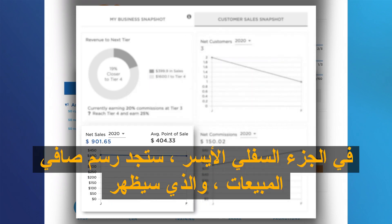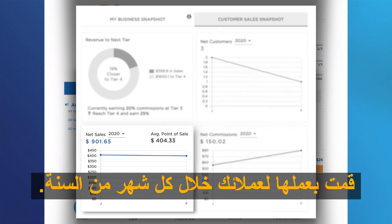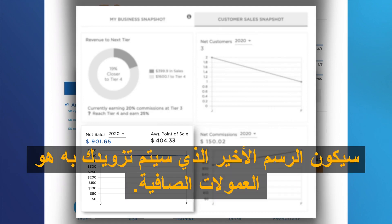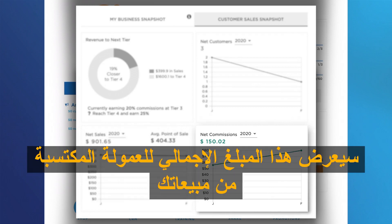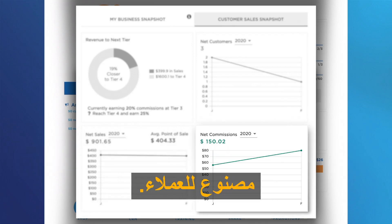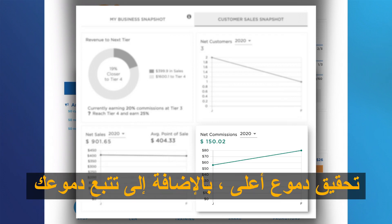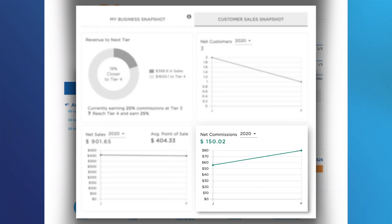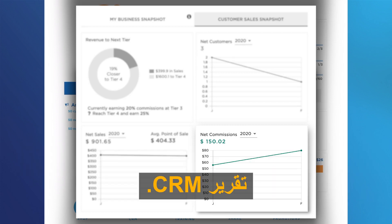At the bottom left, you will find a net sales graphic, which will display the total amount of sales you made to your customers during each month of the year. The last graphic you will be provided with will be net commissions. This will show the total amount of commissions earned from your sales made to customers. All these new resources have been implemented to assist you in achieving higher earning tiers, as well as keeping track of your commissions. For more detailed information about customer sales, please use your CRM report.